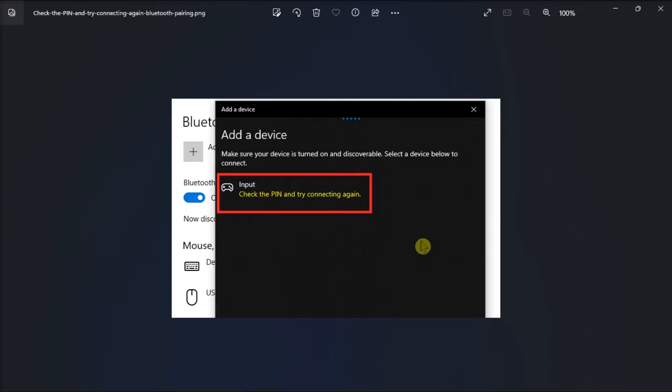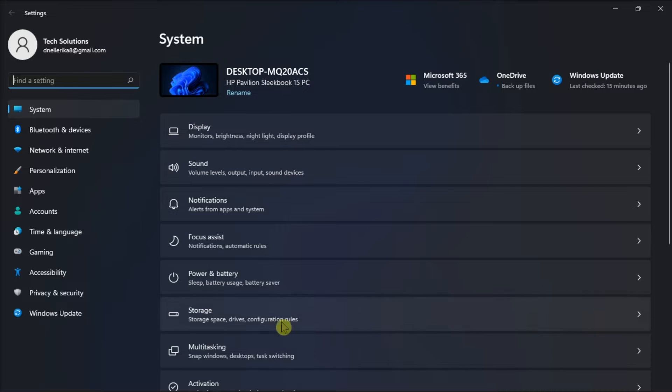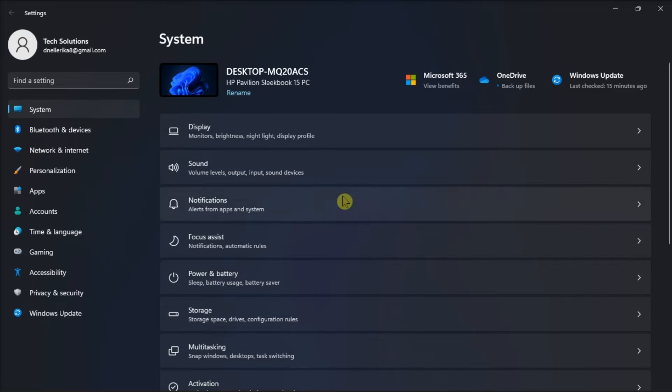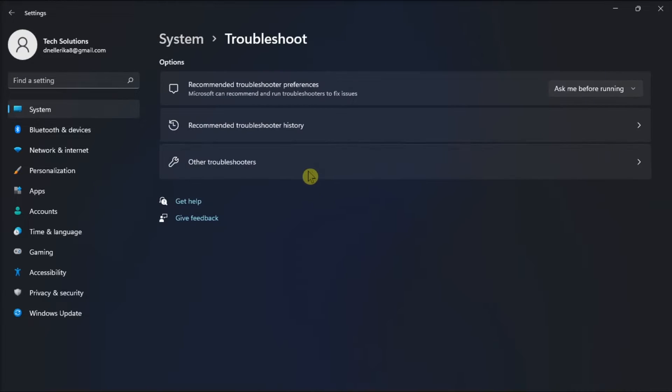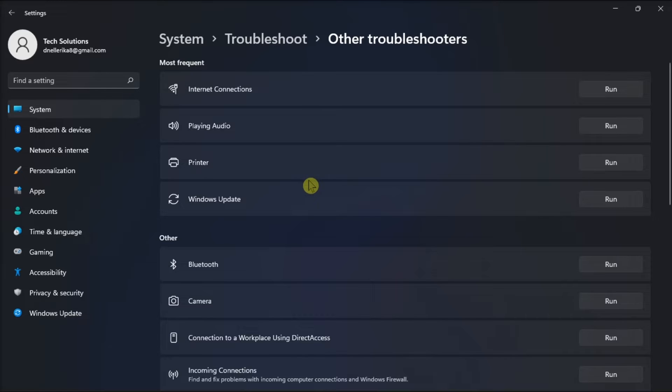For the first fix, run the troubleshooter for Bluetooth. To find it, open Settings, go to System, click Troubleshoot, select Other Troubleshooters, and then run the troubleshooter next to Bluetooth.